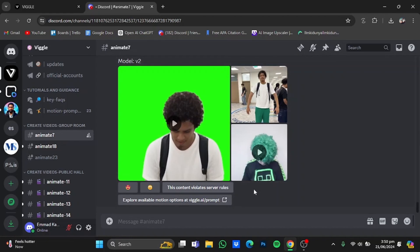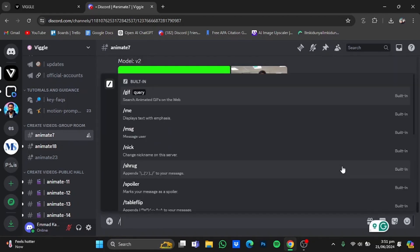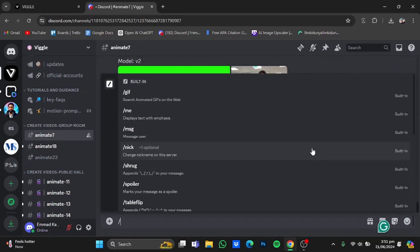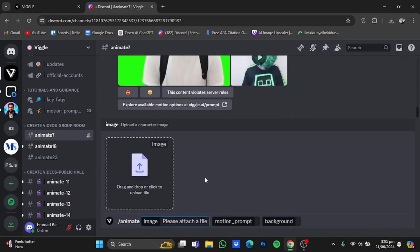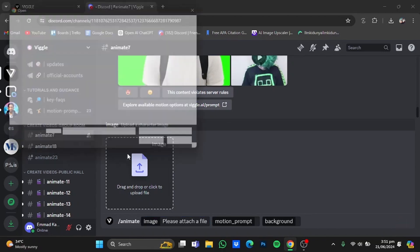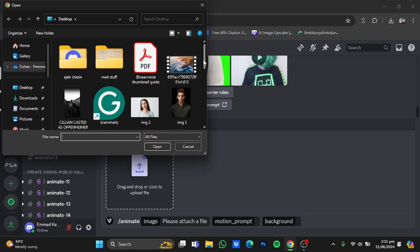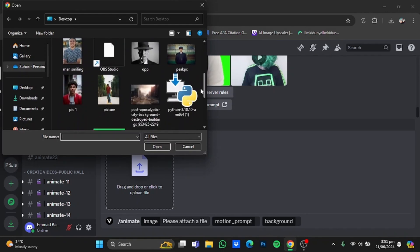Enter one of the animate groups and type in the message bar: slash animate, then click on it. Now in here you will have to upload the image of the character that you want in the video. I'm going to upload that same picture — just click on it and upload the picture.